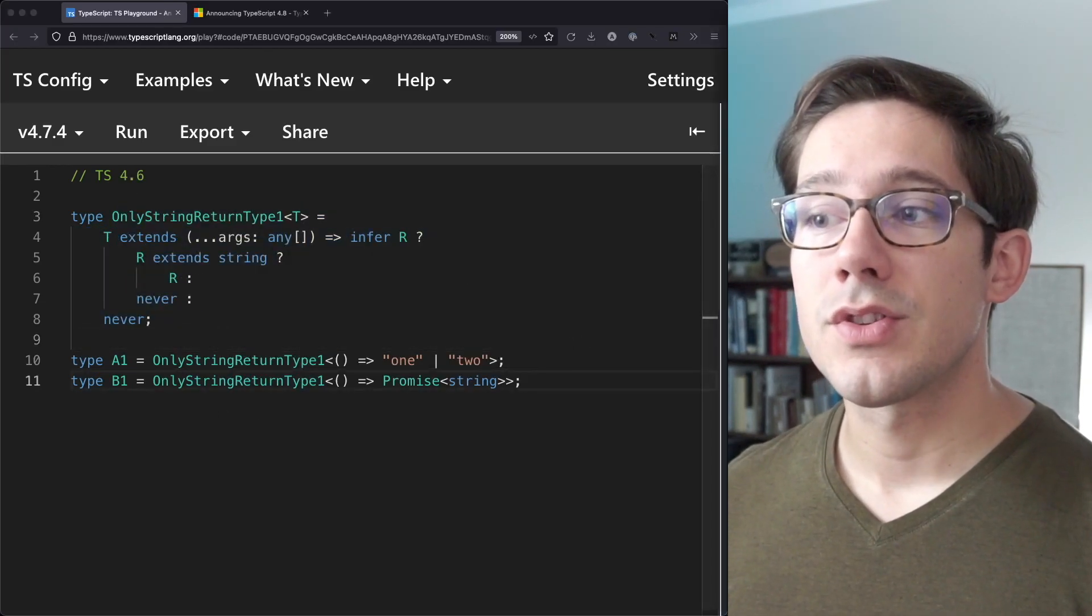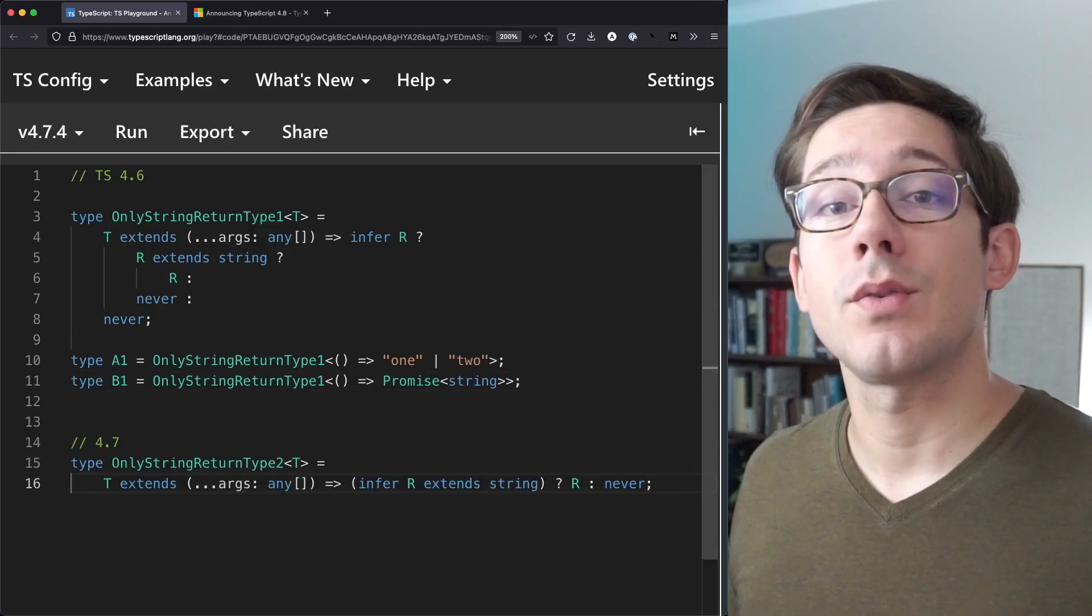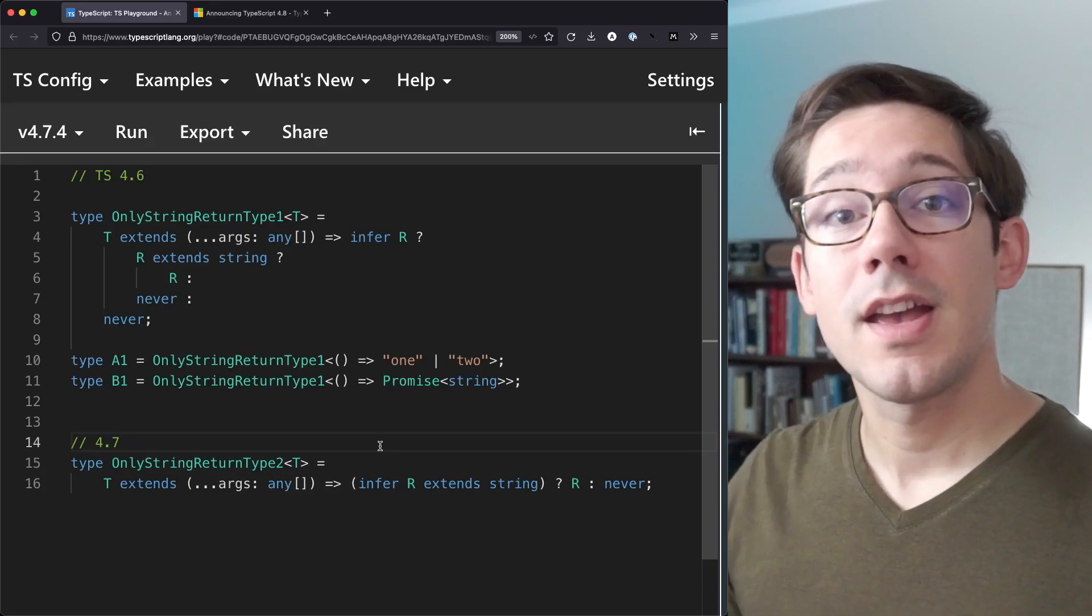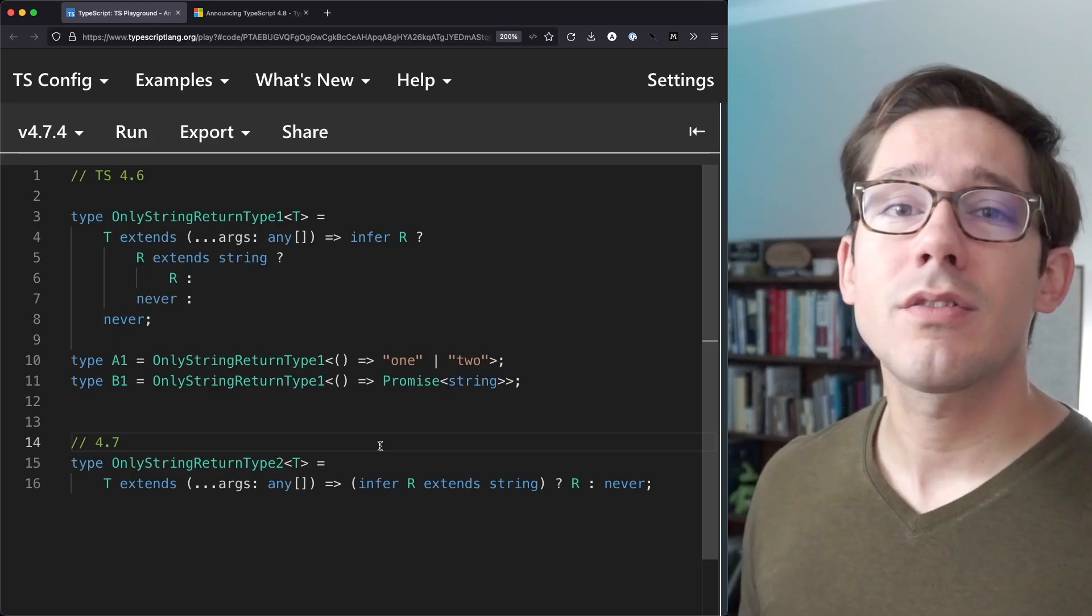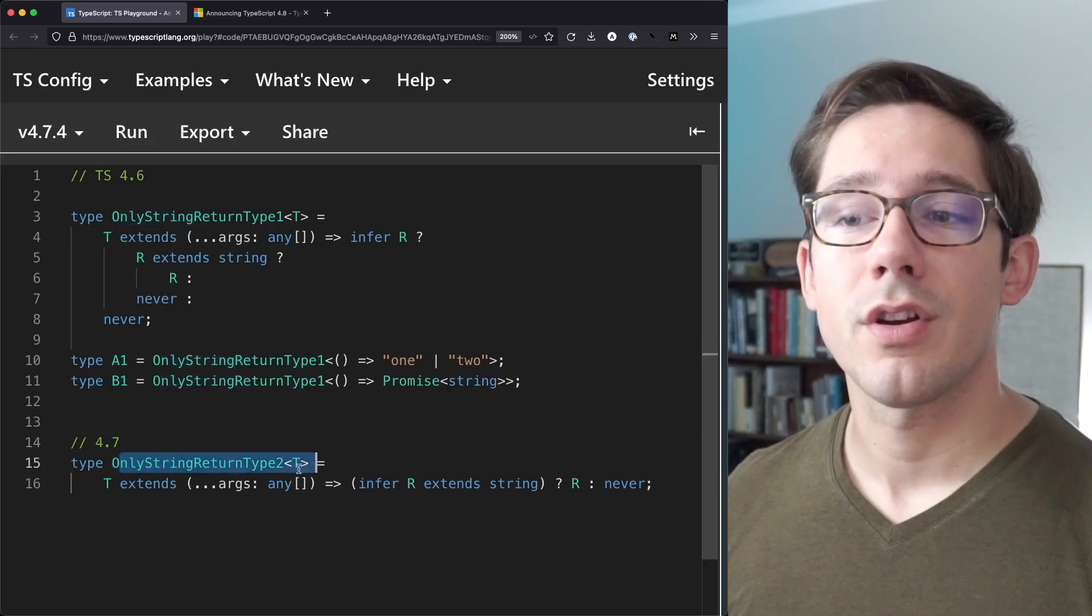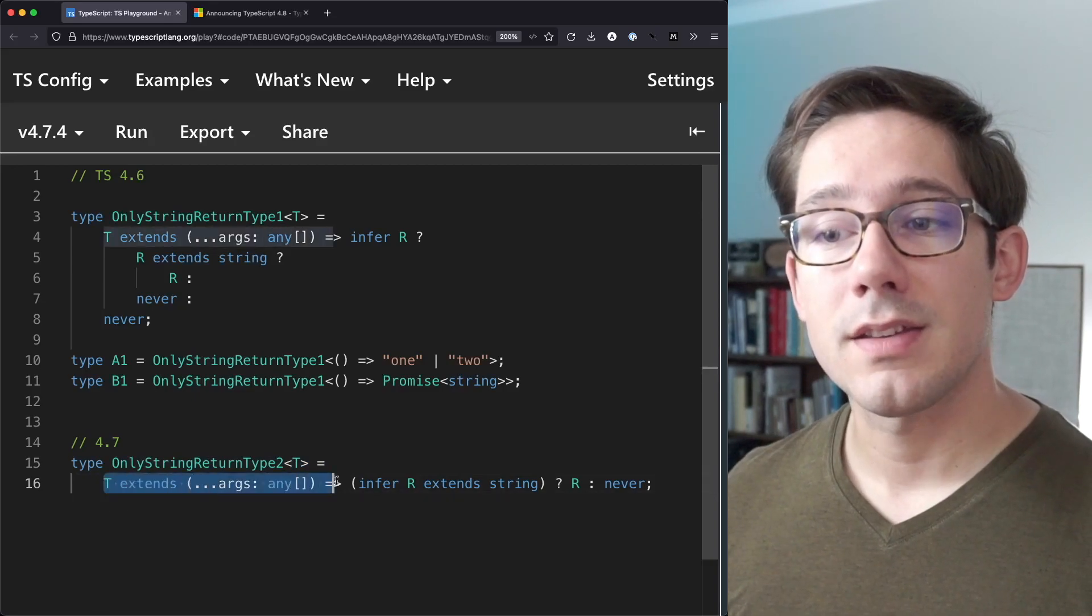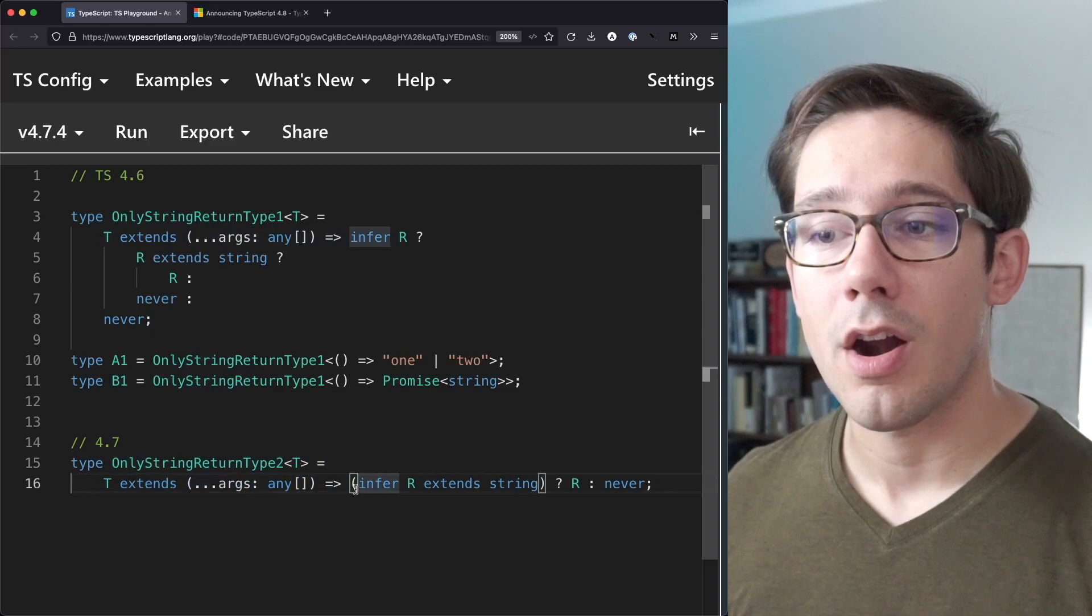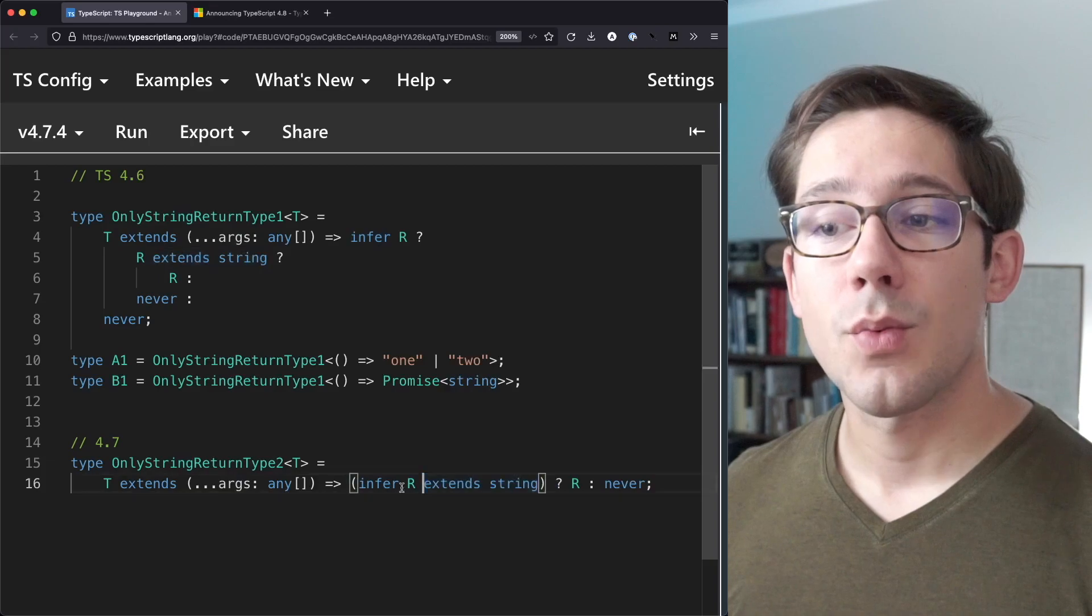But we can actually use some cleaner syntax in TypeScript 4.7. In TypeScript 4.7, we can actually nest our second layer of extend into the first conditional so that we only need one layer of conditional. And this is a great way to just simplify your types. So here we have only string return type 2. It essentially does the same thing. It checks to see if T extends some function. We try to infer R. But after we infer R, we immediately say we infer that R extends string.